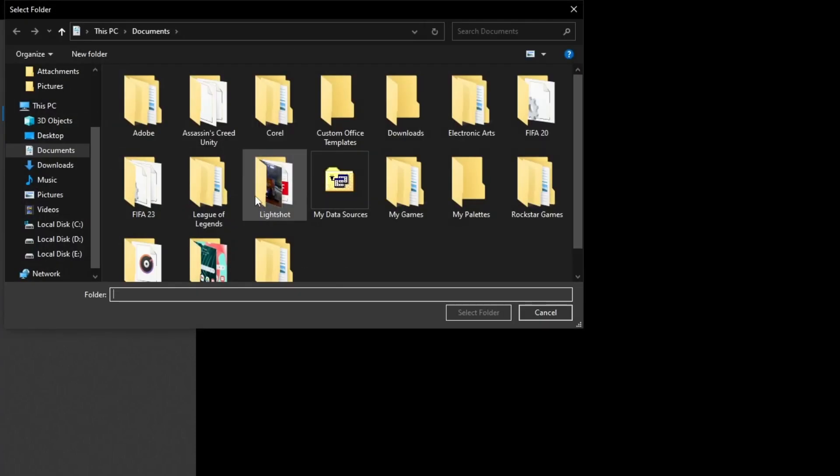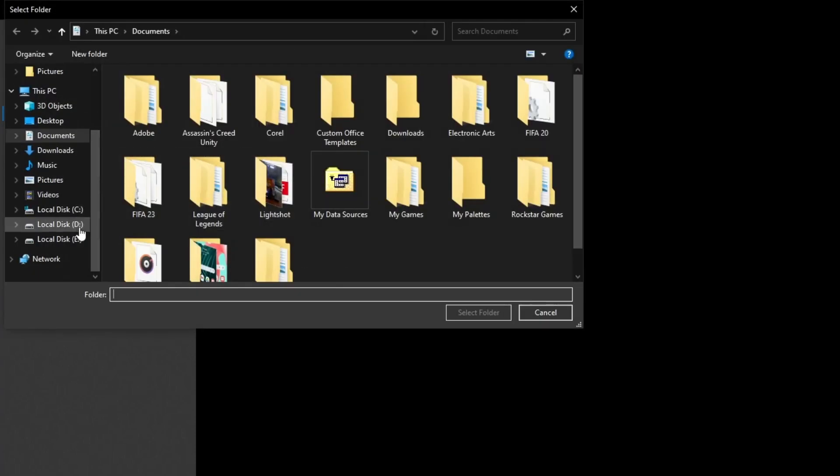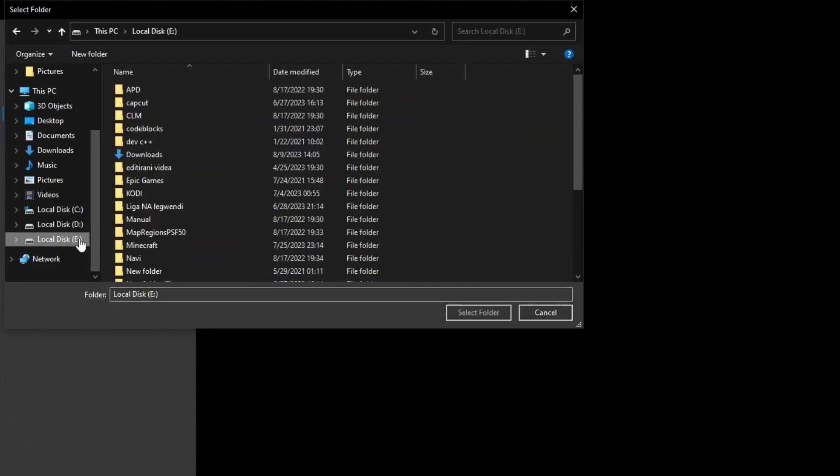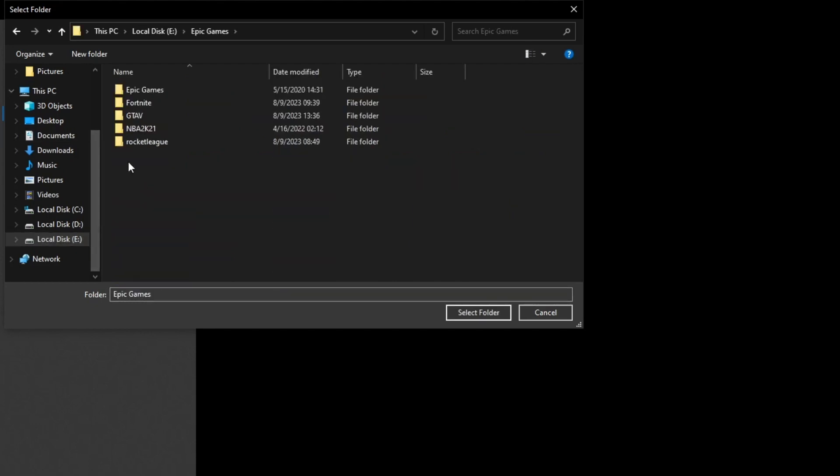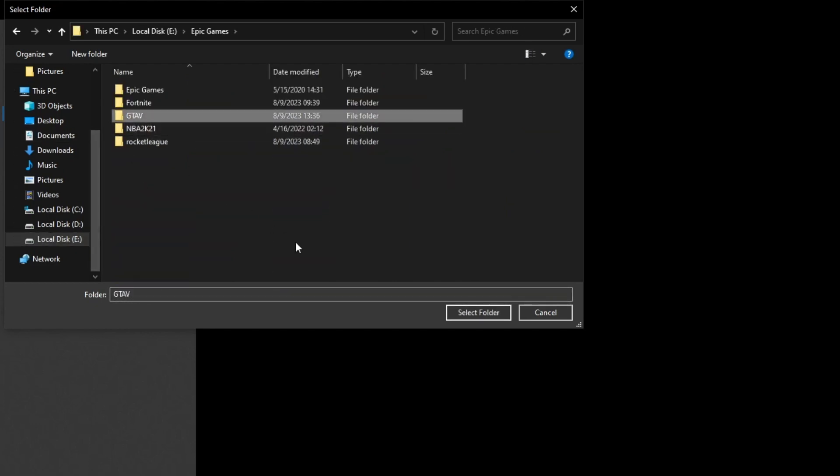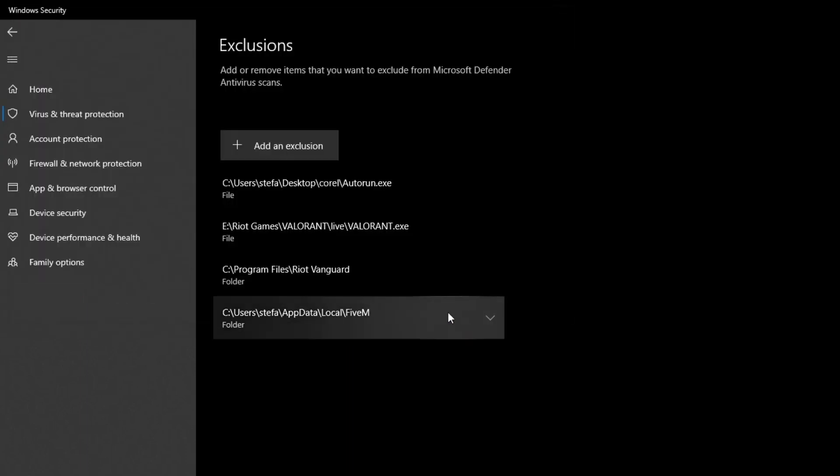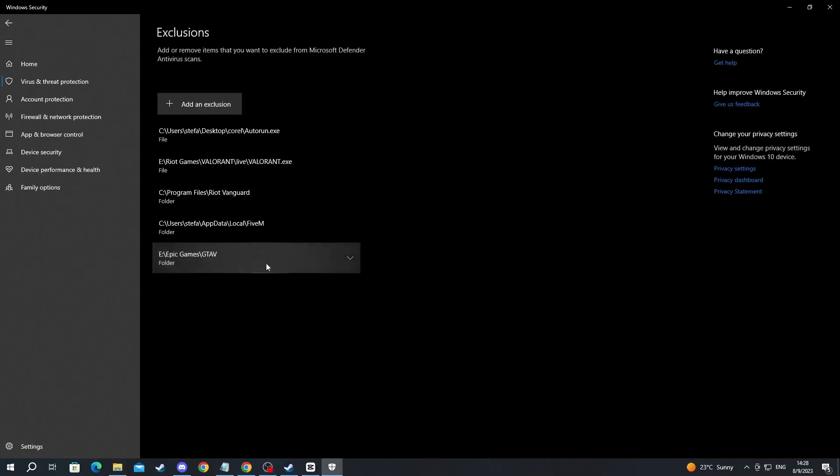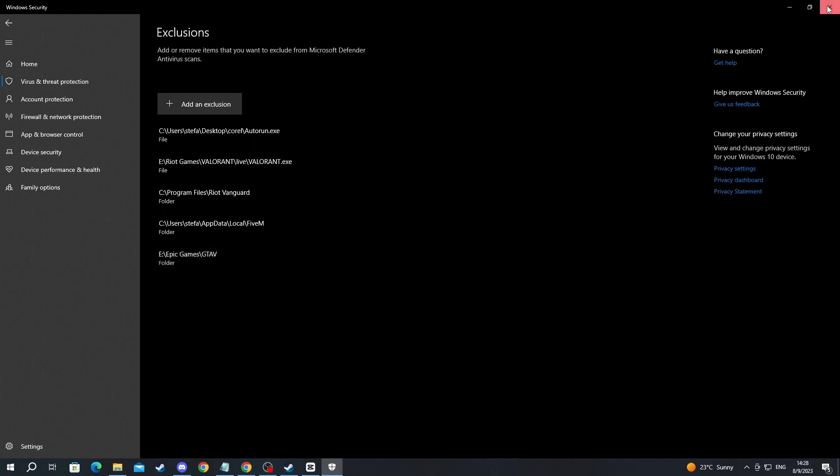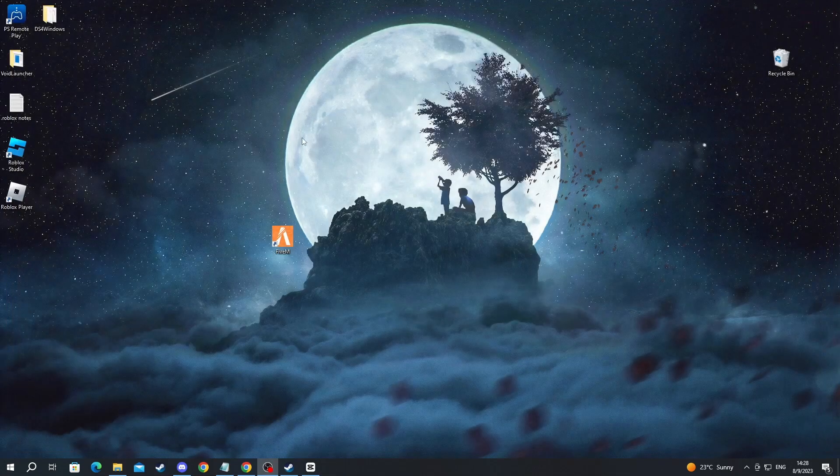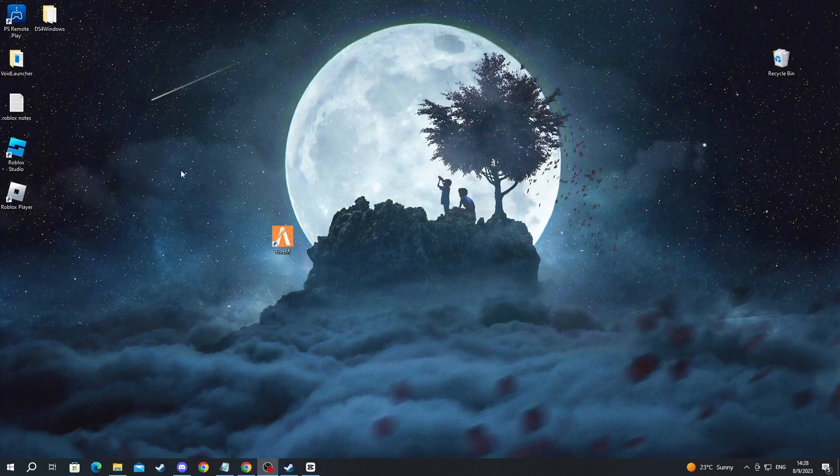Locate the installation folder of GTA 5. For me, it's on Local Disk C, then Epic Games, then GTA 5. Press it once and select folder. I have successfully added it as an exclusion. After you have done that, run your GTA 5 and see if it works.